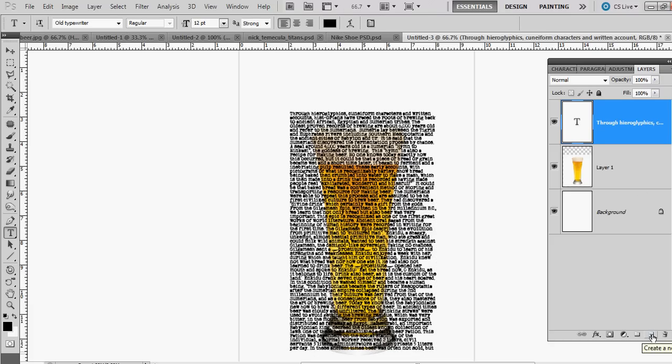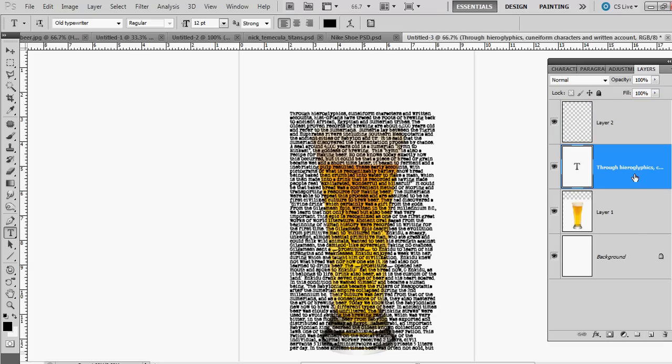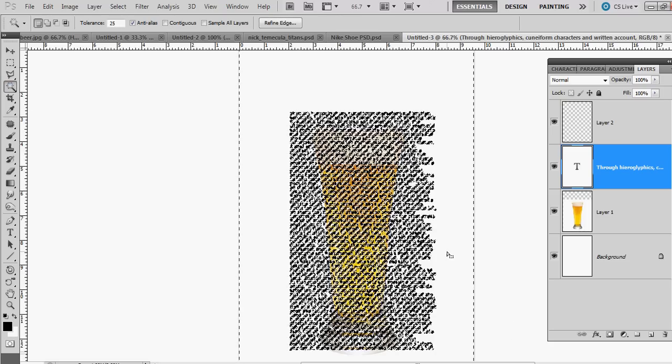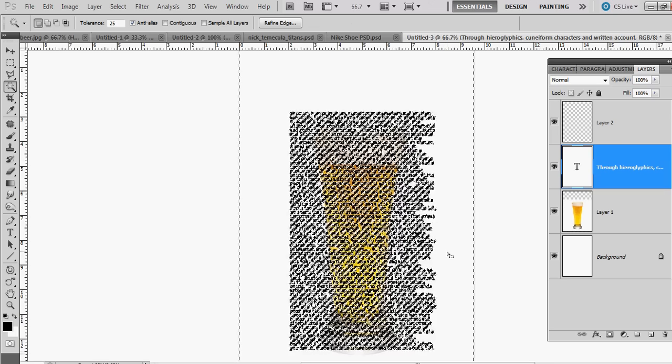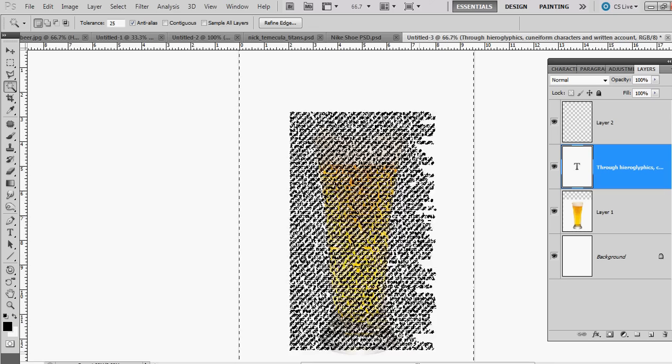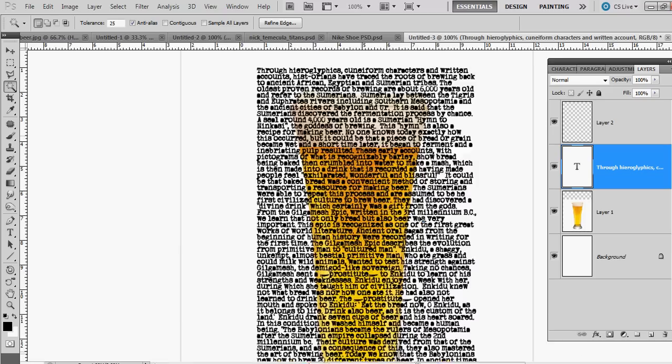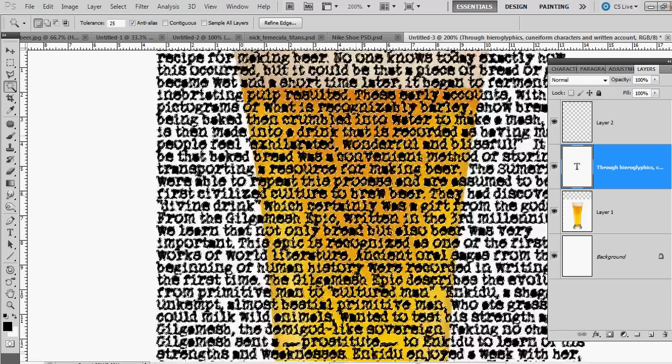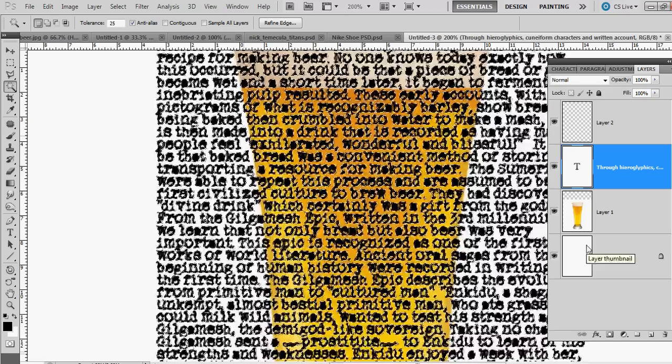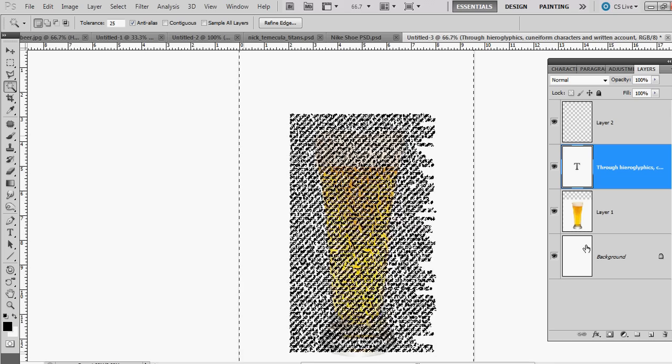You can create a new layer, but first go back to this text layer and go to your magic wand tool, or select W for the hotkey. So now you're selecting everything that's around the text—it's not selecting the text itself, it's selecting everything that's around it.